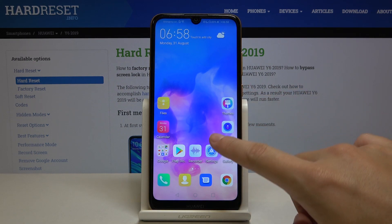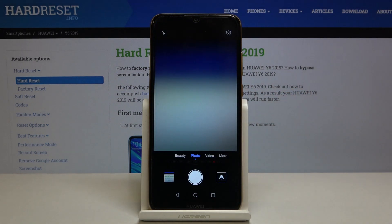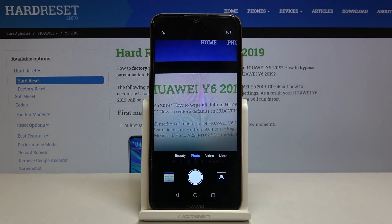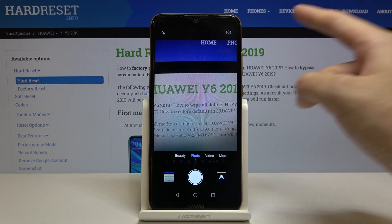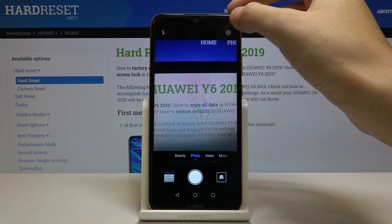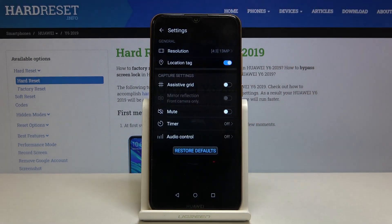First we have to tap on the camera button to open it, and as you can see we are currently in the standard photo mode. Let's move to more advanced options using this button in the right corner.